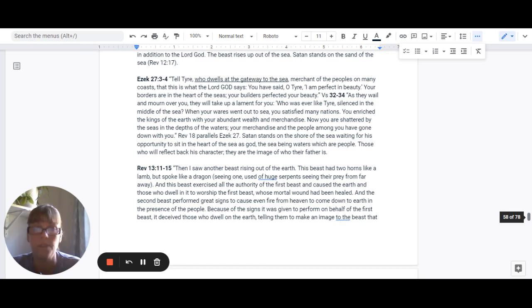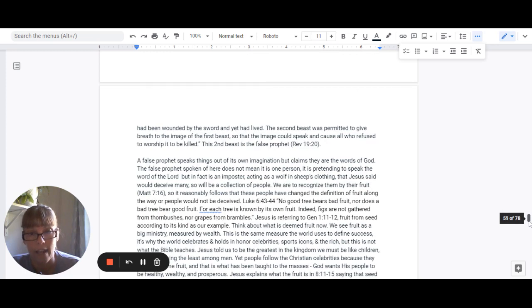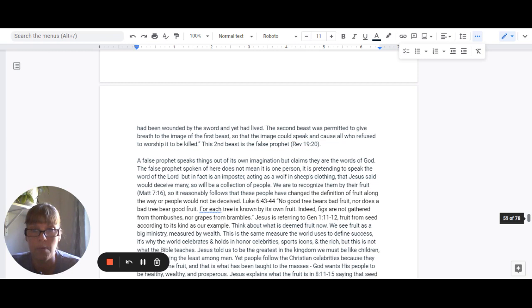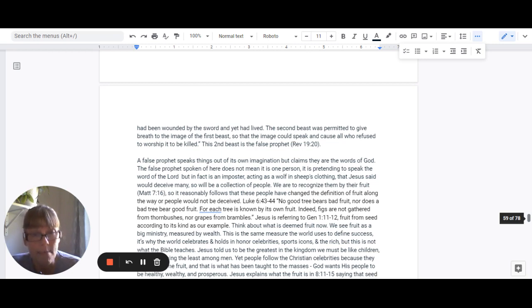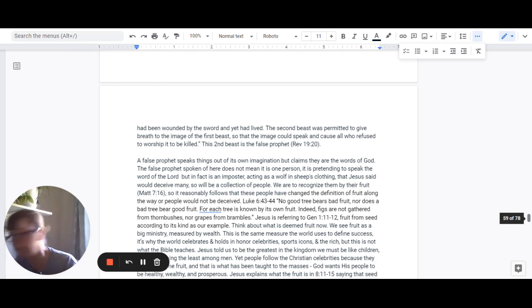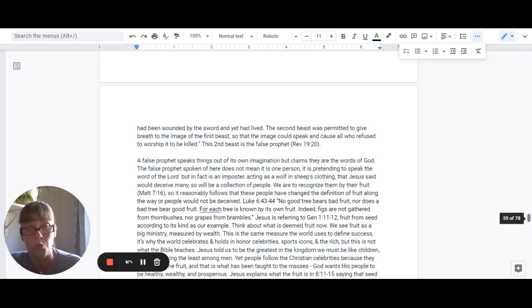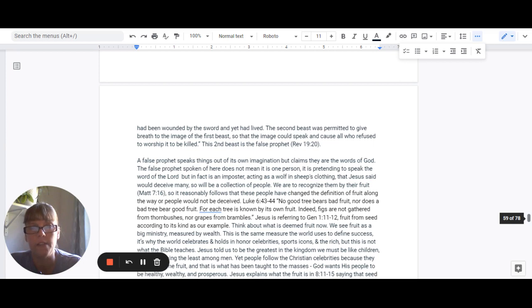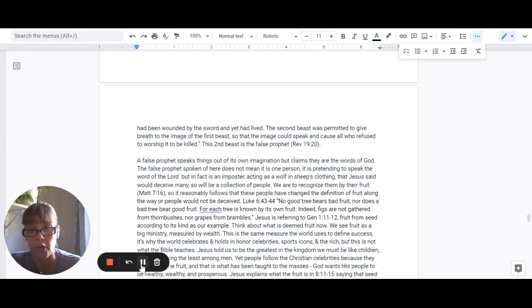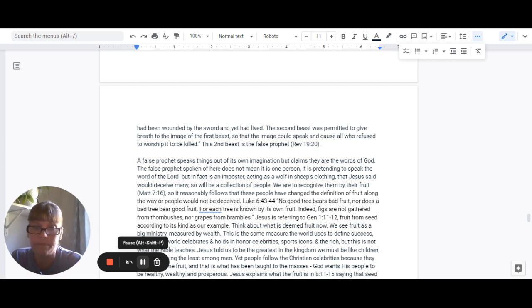Because of the signs it was given to perform on behalf of the first beast, it deceives those who dwell on the earth, telling them to make an image to the beast that had been wounded by the sword and yet lived. The second beast was permitted to give breath to the image of the first beast so that the image could speak and cause all who refused to worship it to be killed. This is the second beast. It is called the false prophet in Revelation 19:20.